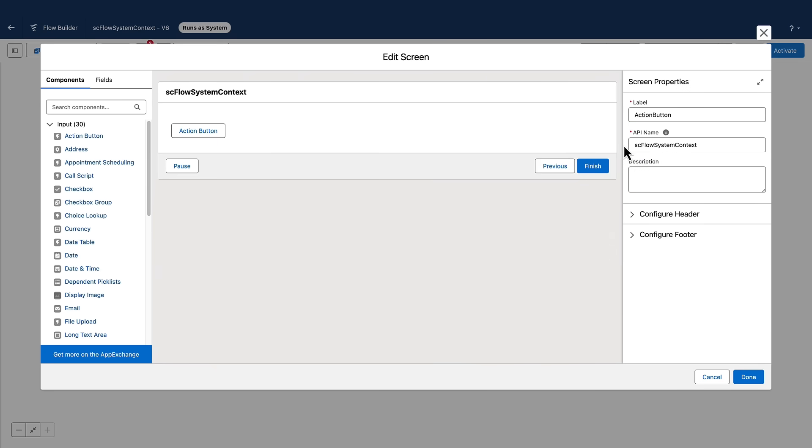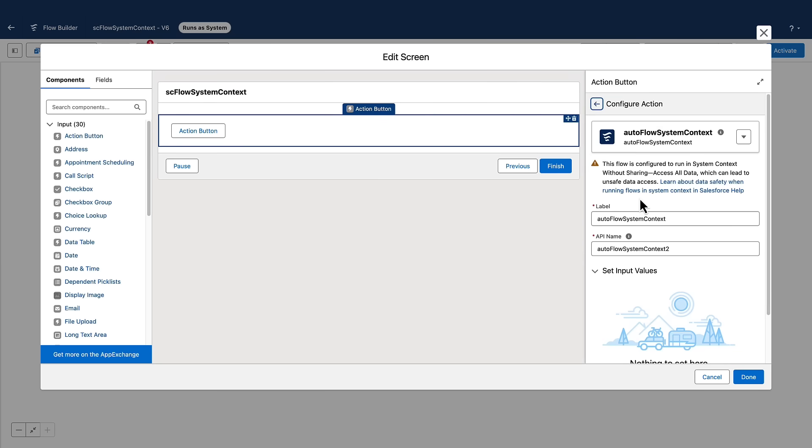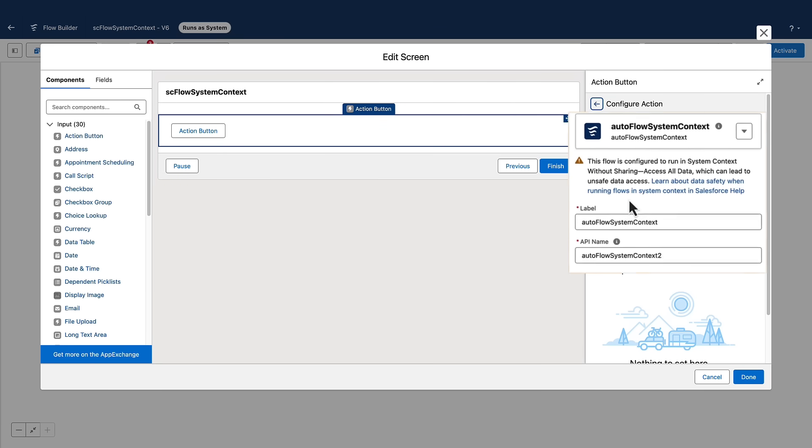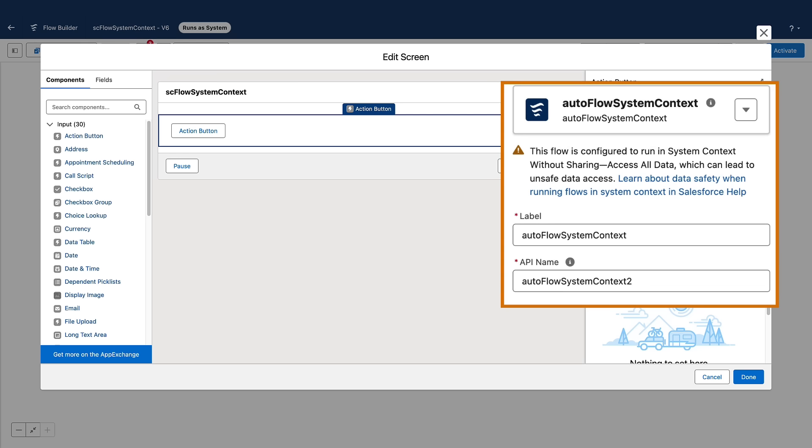Now generally available, the Action Button component includes some improvements since the last release. If the auto-launched flow that launches from the Action Button is running in system context, you're notified so you can take appropriate steps to secure your data.